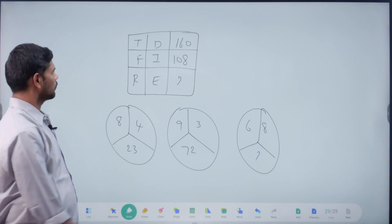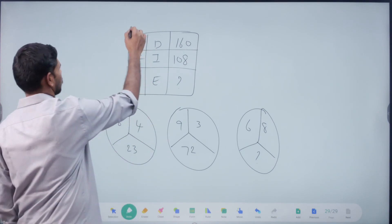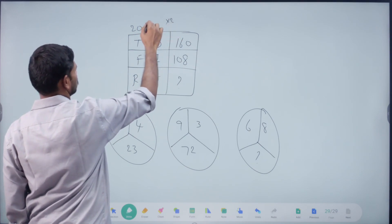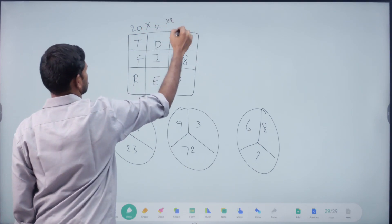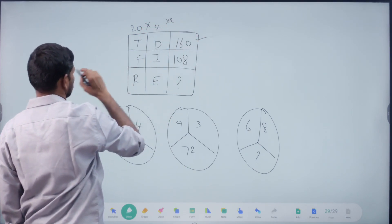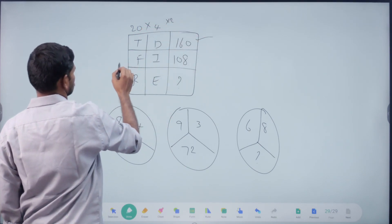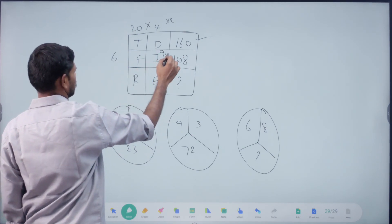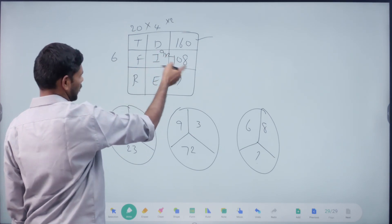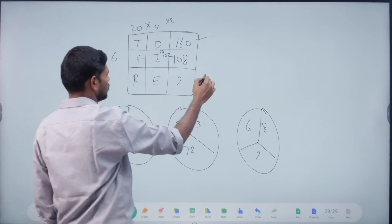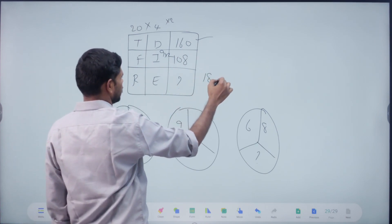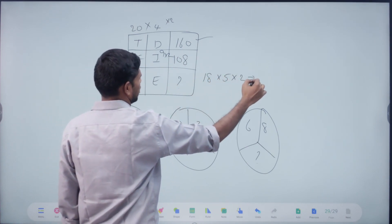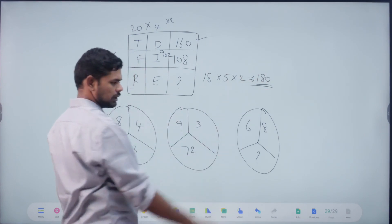Sir, T = 20. T, 4. Into 2. 20 into 4 into 2 = 160. Okay. F, 6. I, 9. Into 2. Right. 9 into 18 = 6. Right. Here, R. 18 into 5 into 2. 18, 5 is 9. 19 into 2 = 180. Exactly.